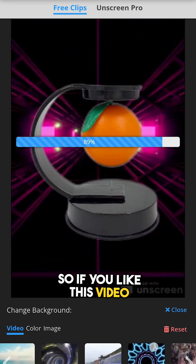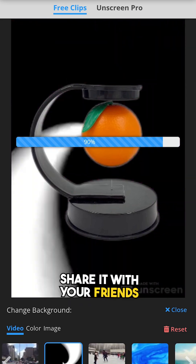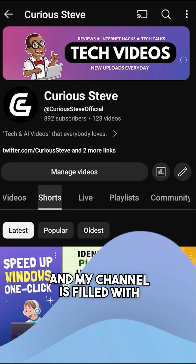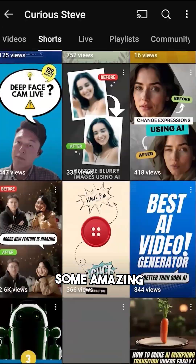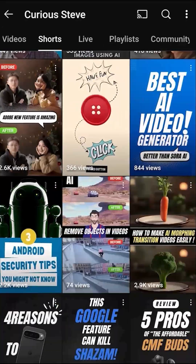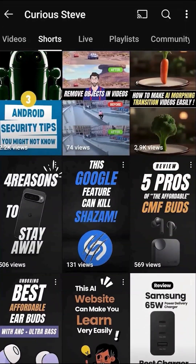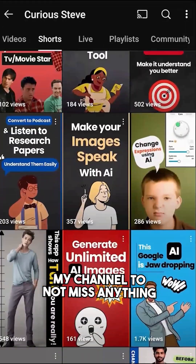So if you like this video, share it with your friends. My channel is filled with some amazing videos like these, so be sure to subscribe to my channel to not miss anything interesting.